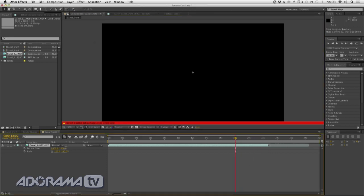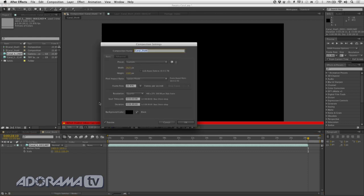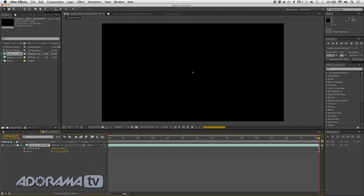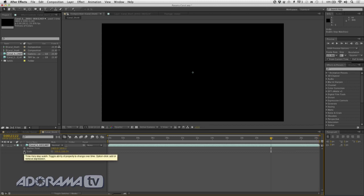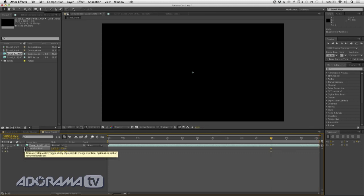I'll just trim that out and check my end point — looks like it's 28:10, so I'll just enter that as the new duration and I'm good to go. Now let's adjust the size. I'm going to jump to about 22 seconds, which is near the end of the composition, and turn on my stopwatches for scale and anchor point.